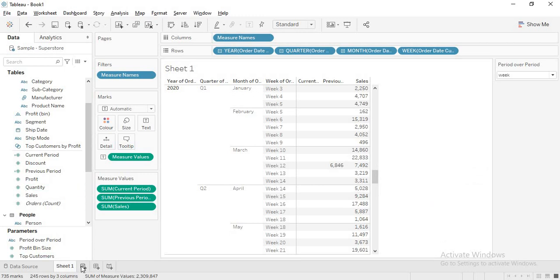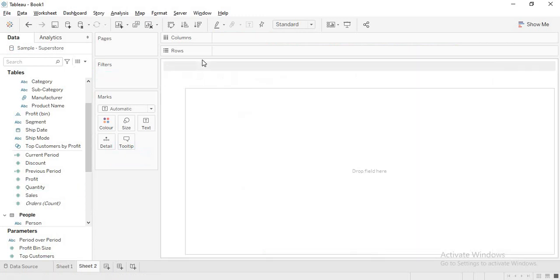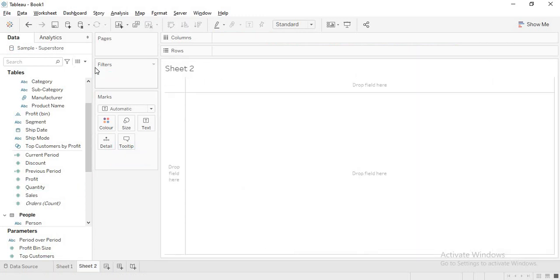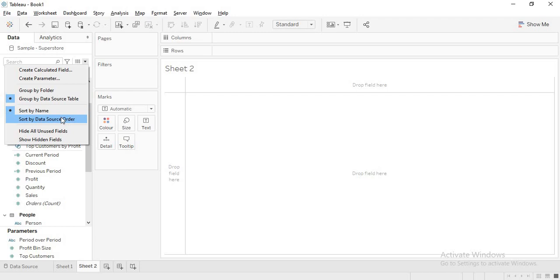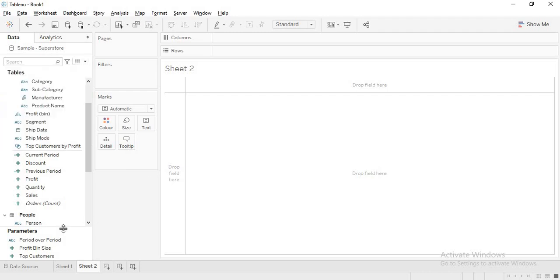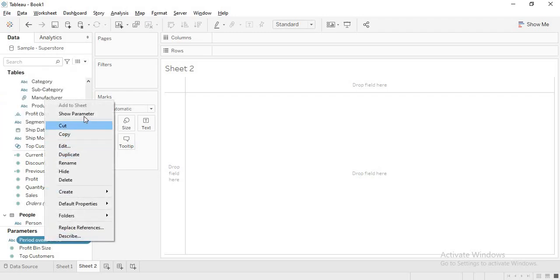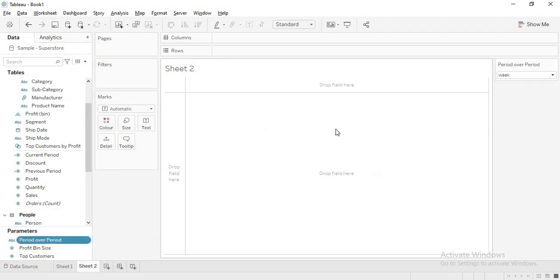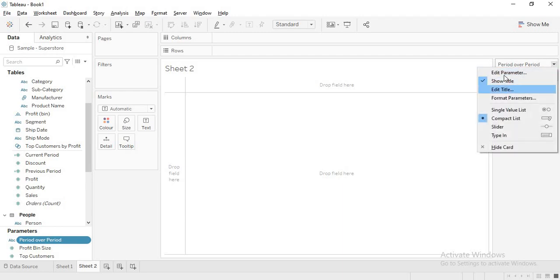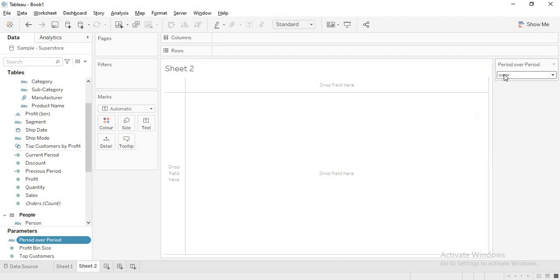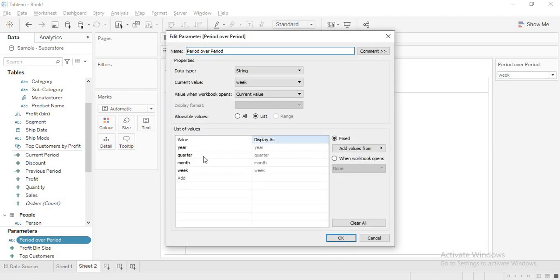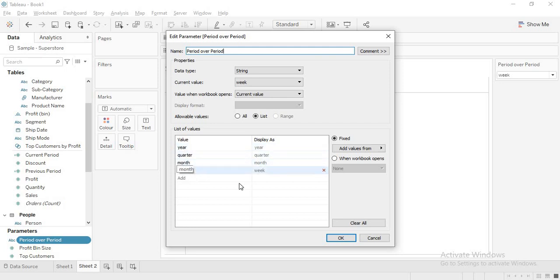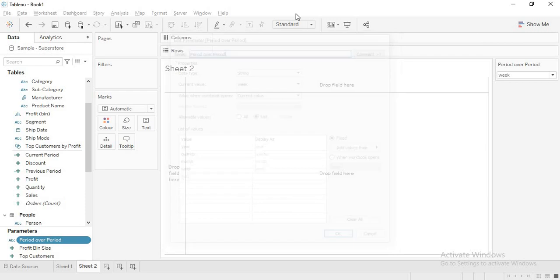So how do we achieve this? First, I have created a parameter. Let me show this parameter. This parameter contains year, quarter, month, and week.